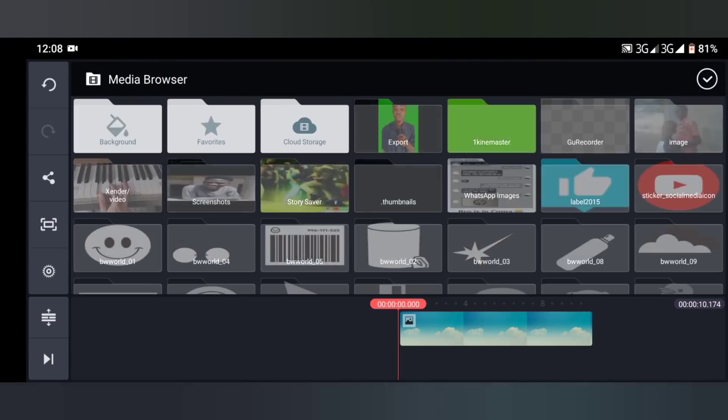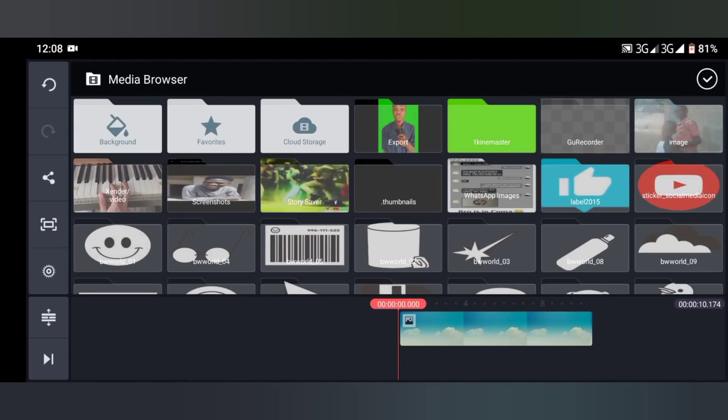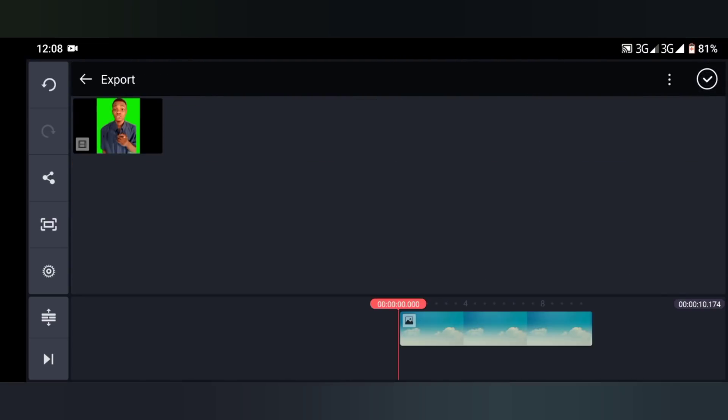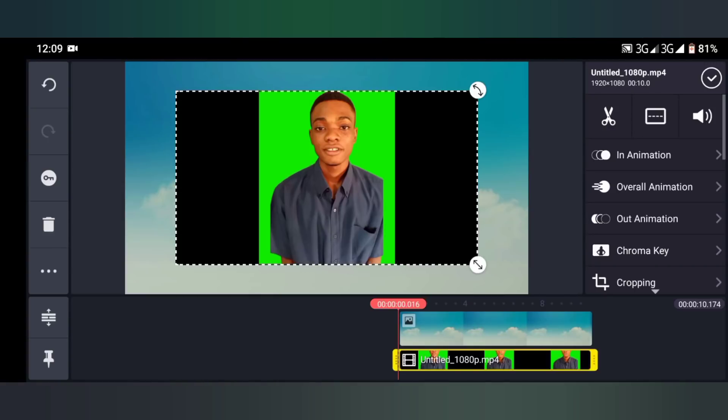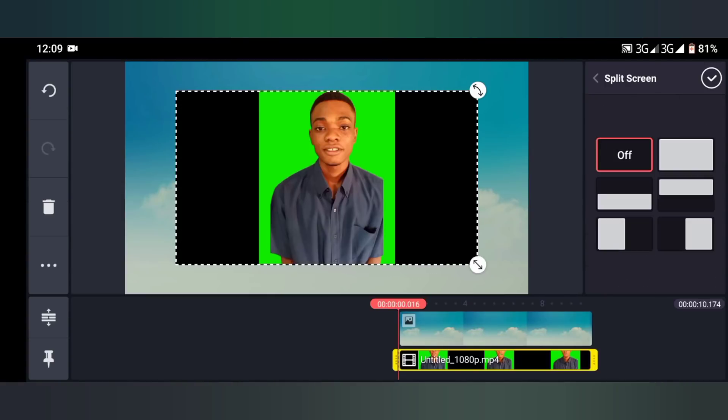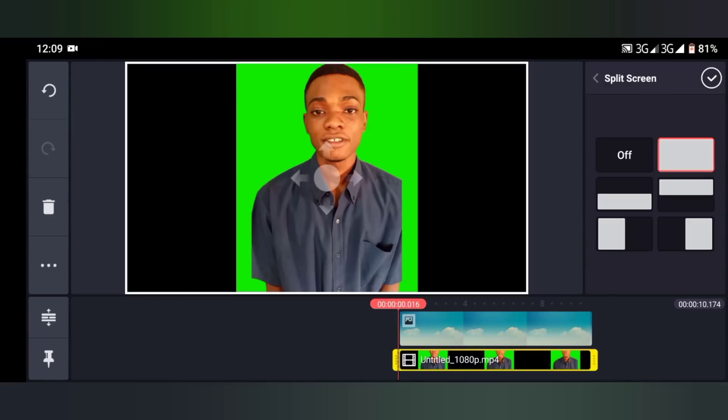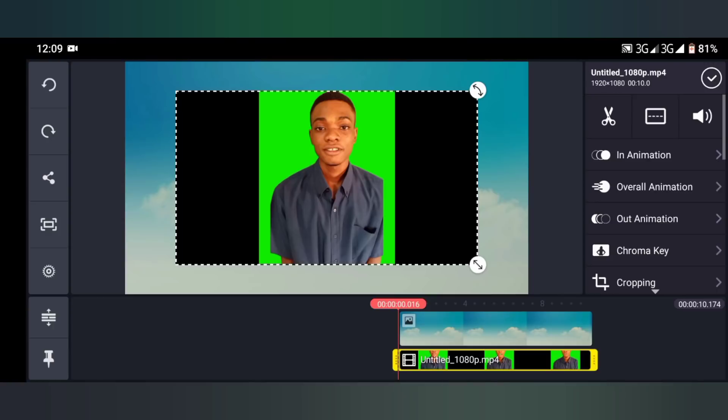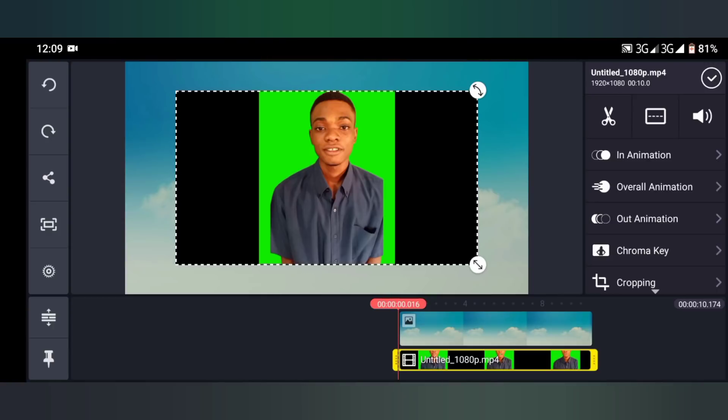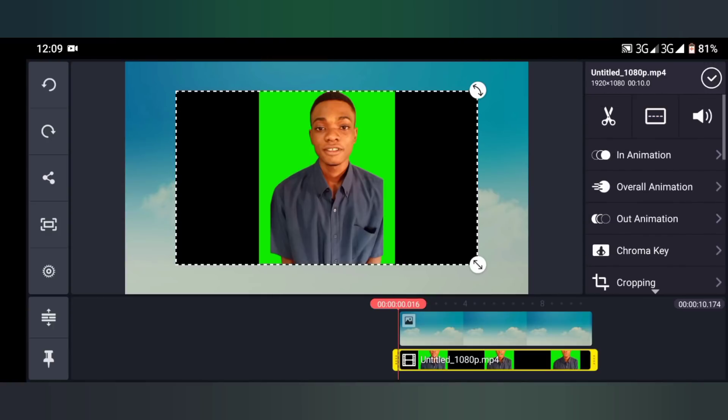Then you guys know what's next - Layer, then bring in your exported video again. This is it.